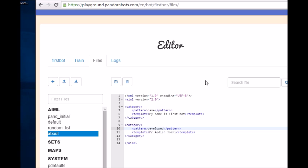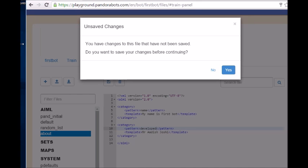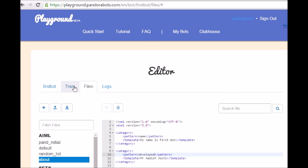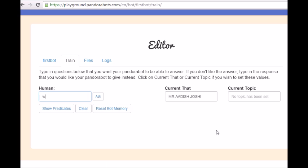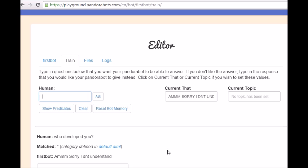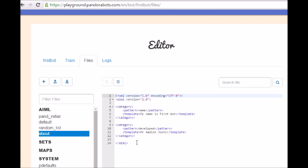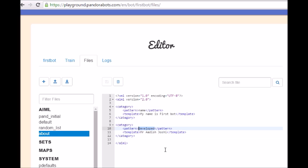So before we could move on, let me tell you some of the best facts about wildcards. So suppose a person wants to ask something like, who developed you. So what we actually did here is, if suppose someone typed developed in a human box or the asked box, then it will reply as Mr. Adish Joshi. Otherwise, let me demonstrate it for you. Let's save it, train. So let me type, who developed you, so it will reply me firstly as sorry, I don't understand, because our bot pretty much knows about only that is Mr. Adish Joshi will be answered only for the question developed.